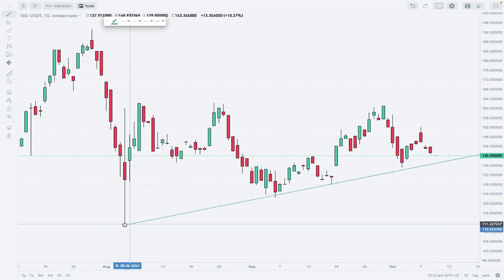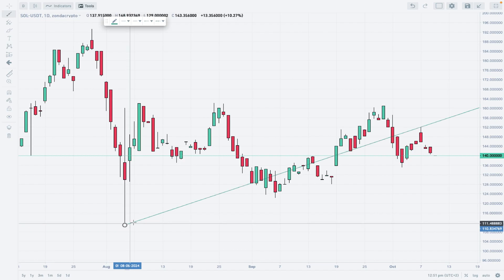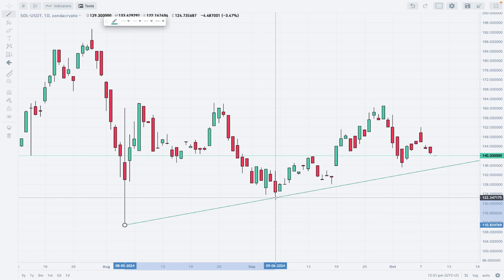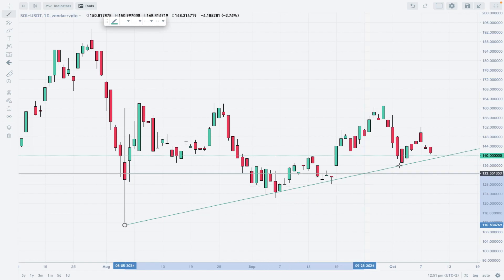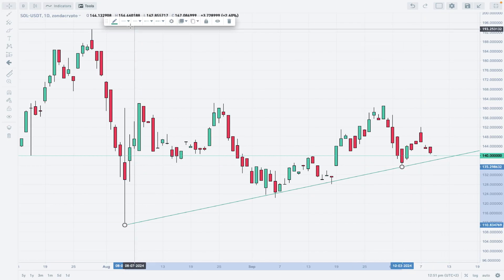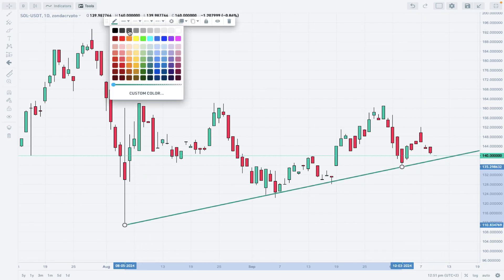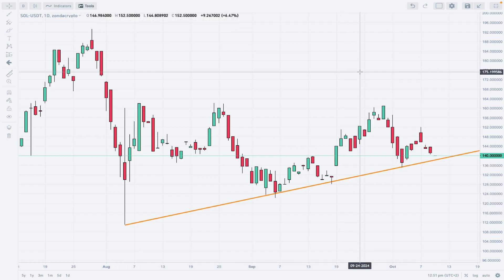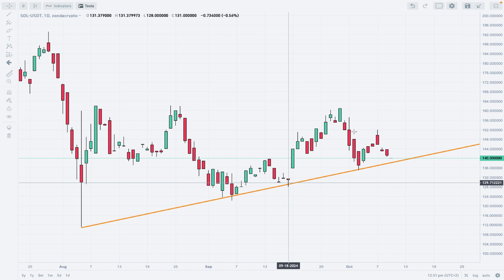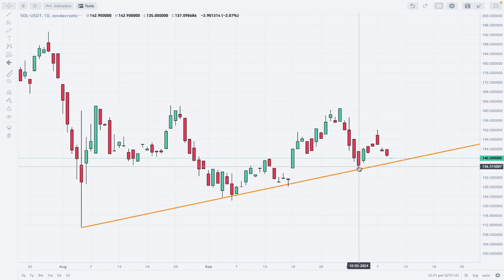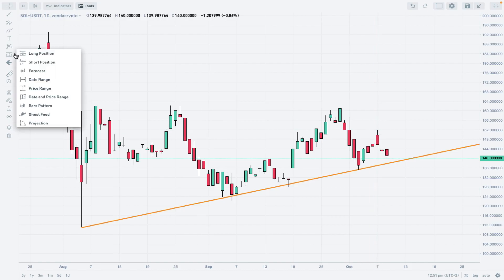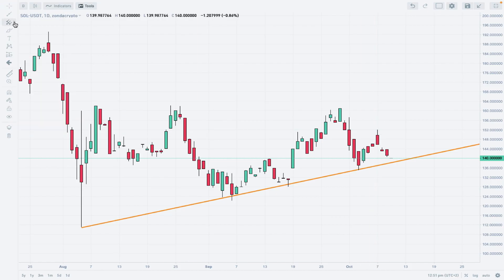The trend line goes from the lows made on August 5th, 2024. We have our orange trend line, and we can see the first bounce, the second bounce, and the third bounce from the trend line. Now we have retraced some of the movement to the upside.